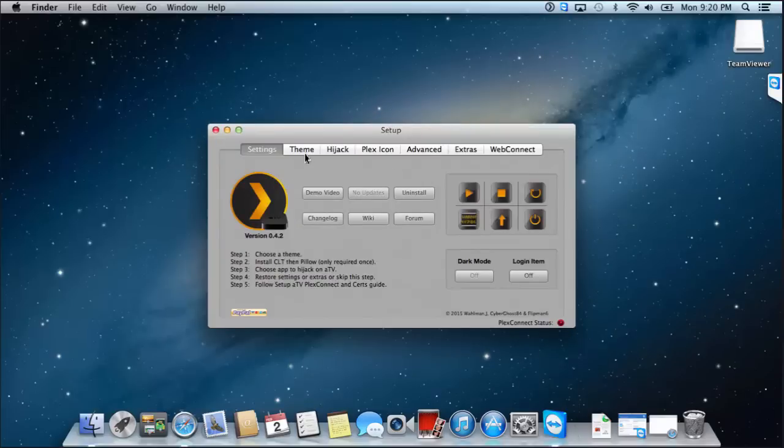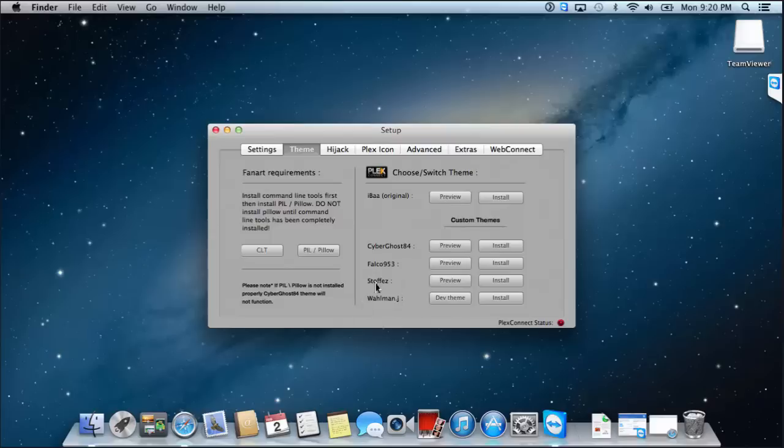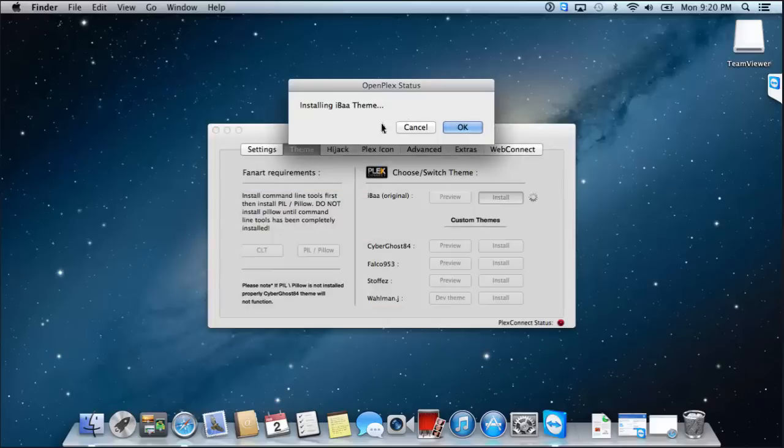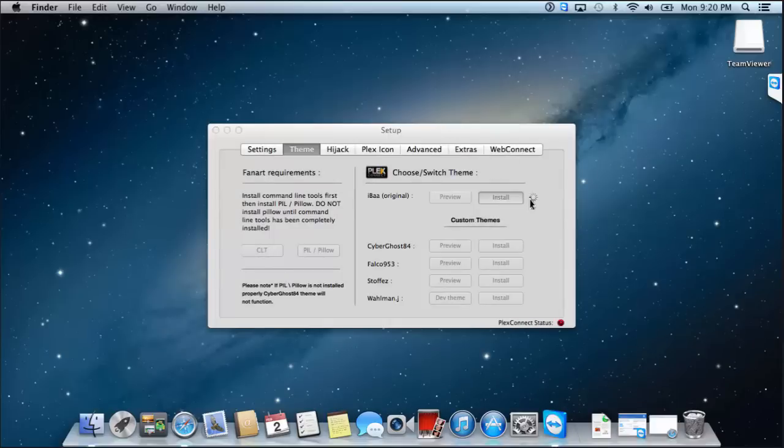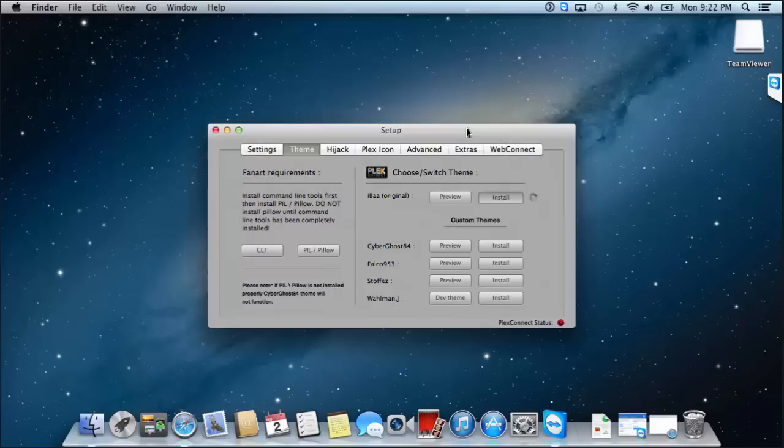We're going to have to set a theme. So let's just install the original theme. There's a few others you can choose from, use them at your own discretion. They've all got fancy fan art and all that type of stuff, but for now we'll just install the default one. Installing basic theme. I think that will spin, and we can't navigate to any other tabs while it's doing that. IBAA's theme has been installed. Awesome.